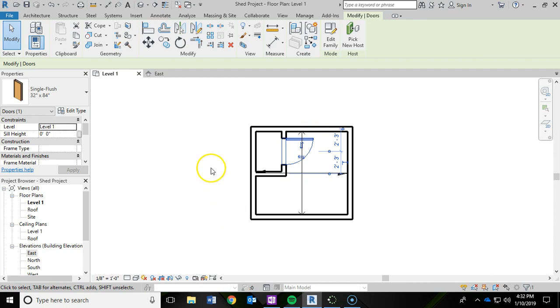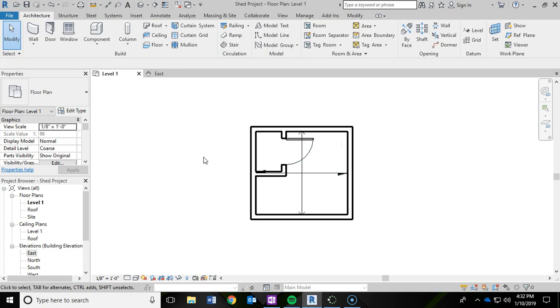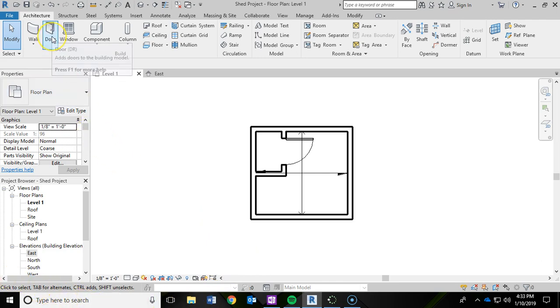And next we're going to be adding in the overhead garage door. So I'm going to hit Escape so that way that thing is no longer selected. And then I am going to go back up top and click on that door button again.